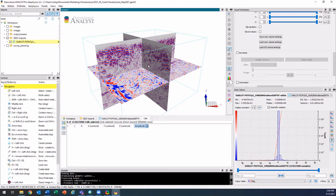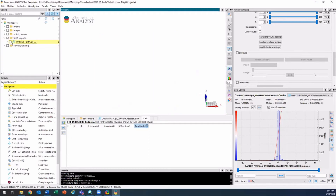On that same theme of seismic, I'll show you another new tool — the seismic survey planning.